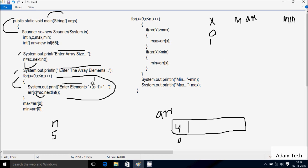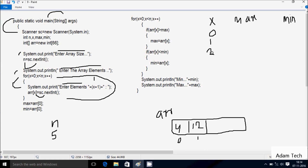x value is now 1, so 1 plus 1 equals 2. The output displays 'enter element 2'. Whatever I enter is received by a[x] where x is 1, so a[1] position. I'm going to enter 12.